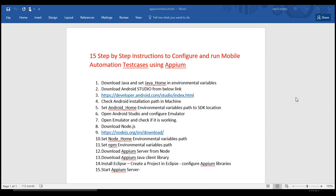Welcome to 15 step-by-step instructions to configure and run mobile automation test cases using Appium. In this section we will complete the entire installation you need to run your mobile automation test cases. The most challenging part in learning Appium is the setup — once the setup is neatly done without any errors, you are almost there.